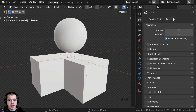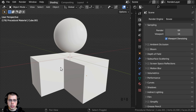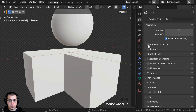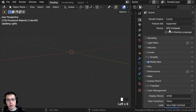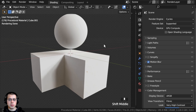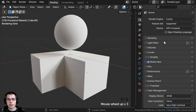If you are using the Eevee rendering engine, when you change it over to Eevee, you just need to make sure to turn on the Ambient Occlusion so that it will use the Ambient Occlusion we're going to be adding to the material. If you're using Cycles render, the Ambient Occlusion will automatically work.